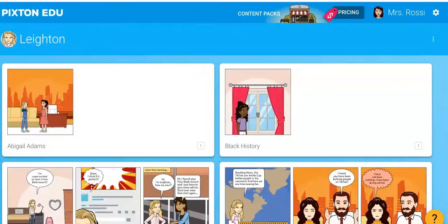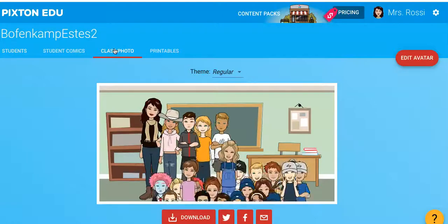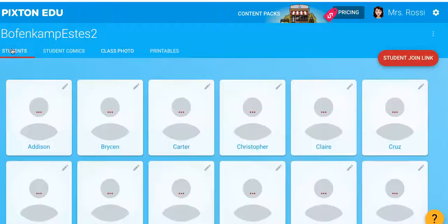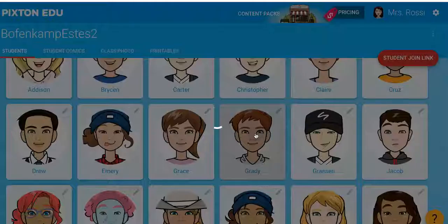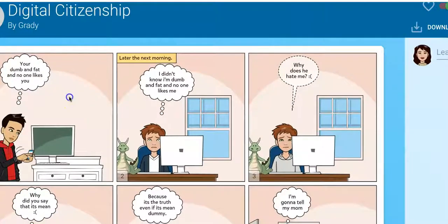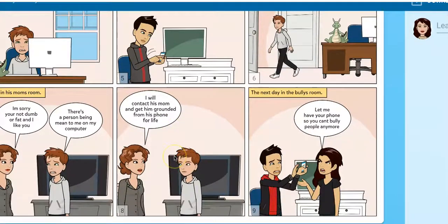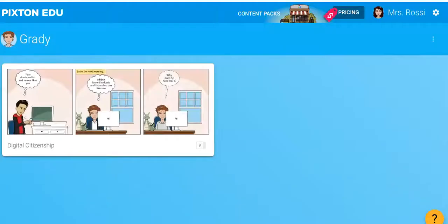Let me show you another one. We're going to go to this class — here's the class photo again, love it. Let's go to Grady. His was just called 'Digital Citizenship.' He's doing cyber bullying as well: 'You're dumb and fat and no one likes you.' Later the next morning: 'I didn't know I'm dumb and fat and no one likes me anyway.' It shows the power of taking that on. Then the mom says, 'I will contact his mom and get him grounded from his fun for life.' When you turn it over to grownups, there's no rules. He got the concept and put his own personality and voice into it. That is what their finished products look like.